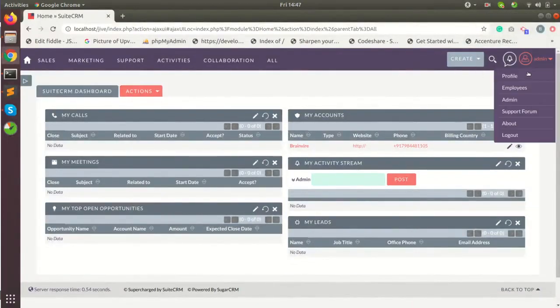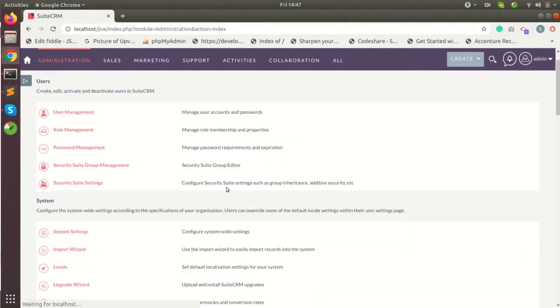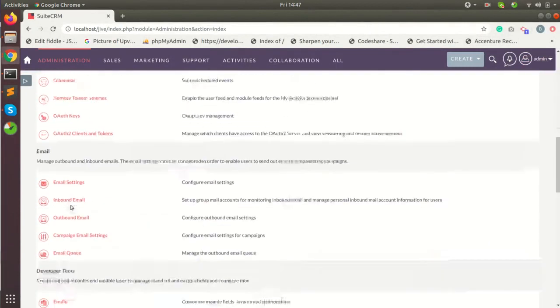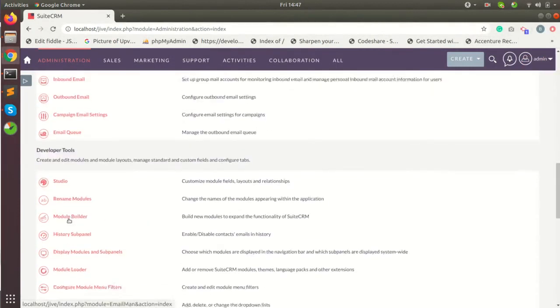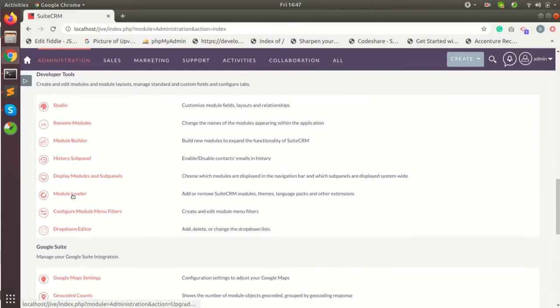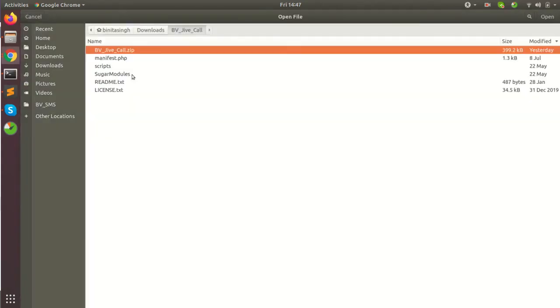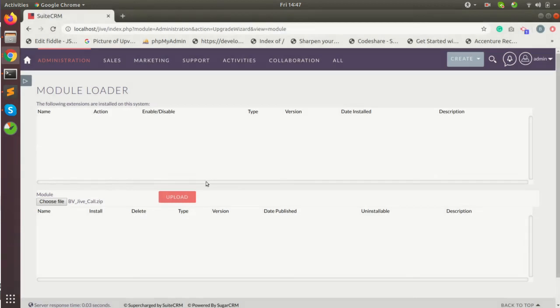Go to admin section, module builder, upload your package, install.